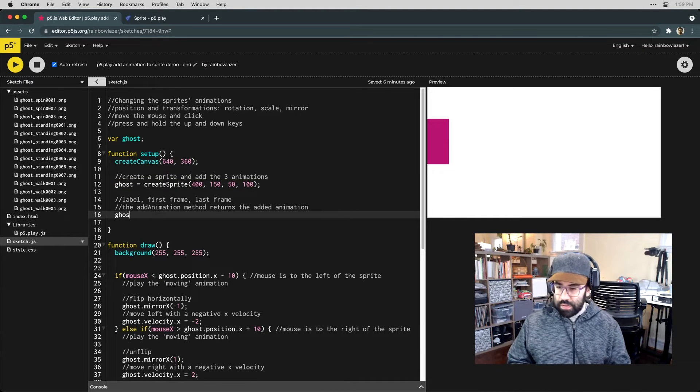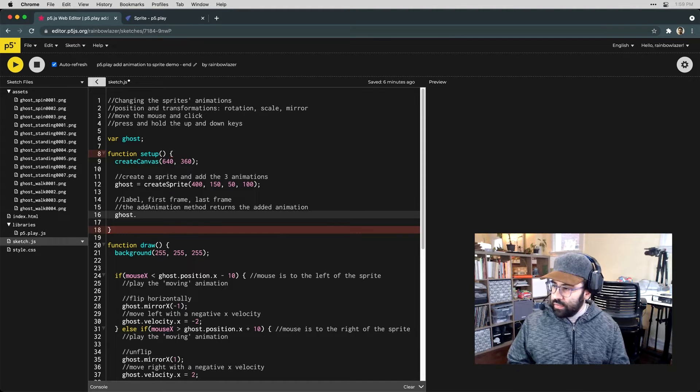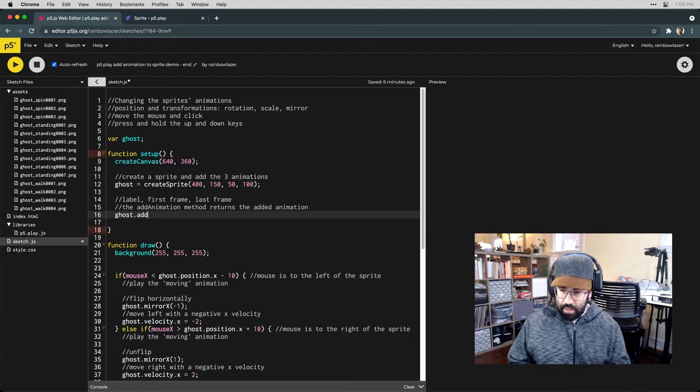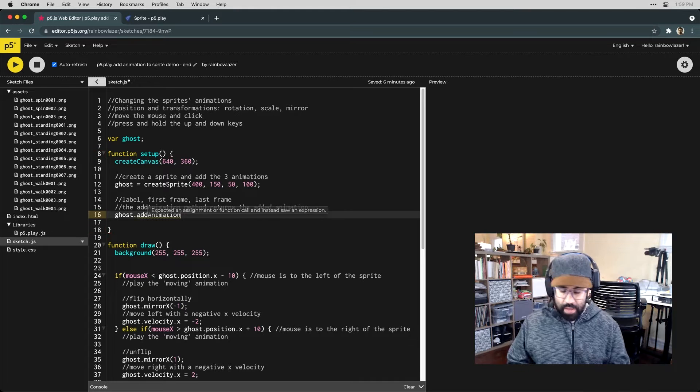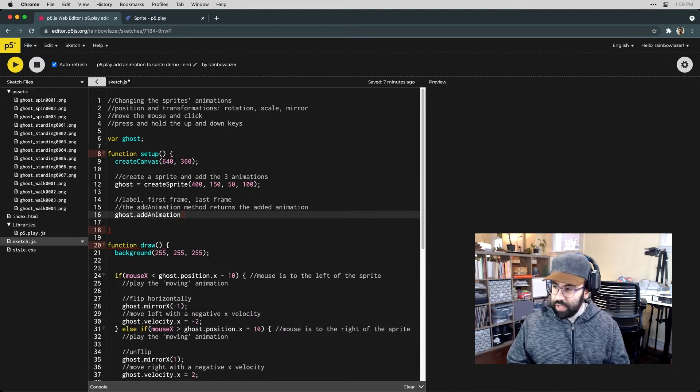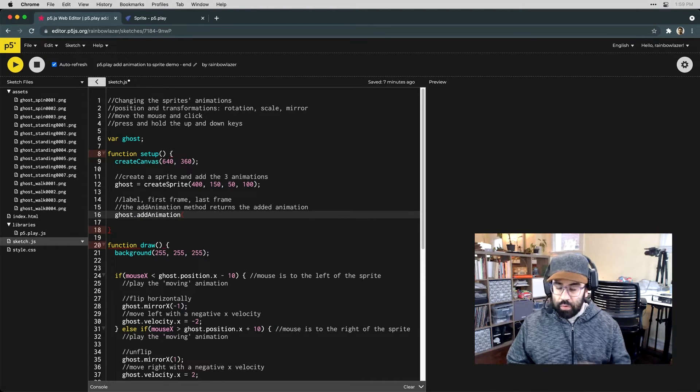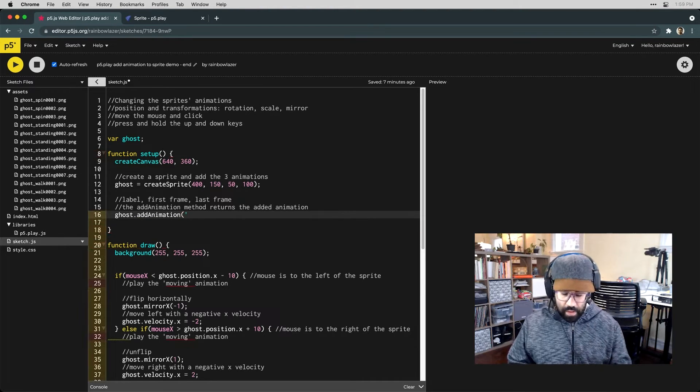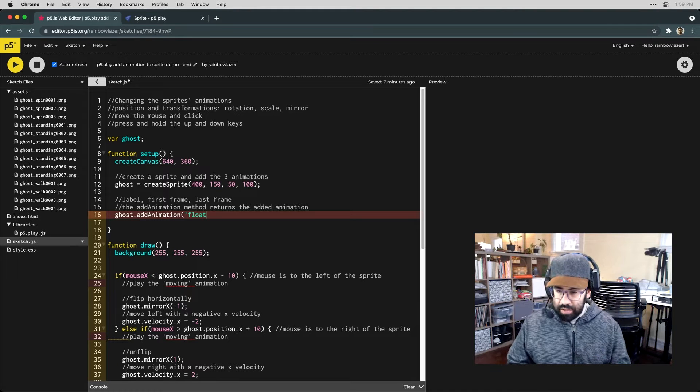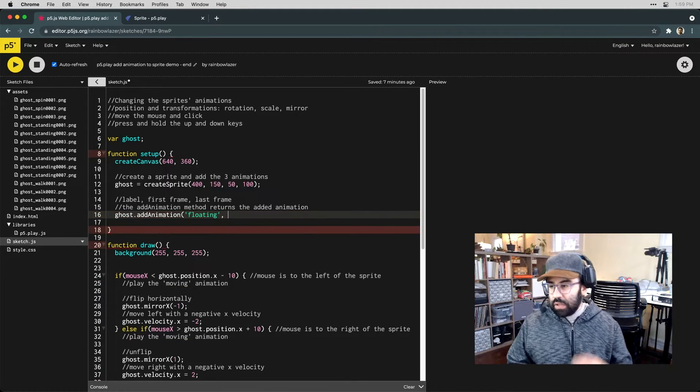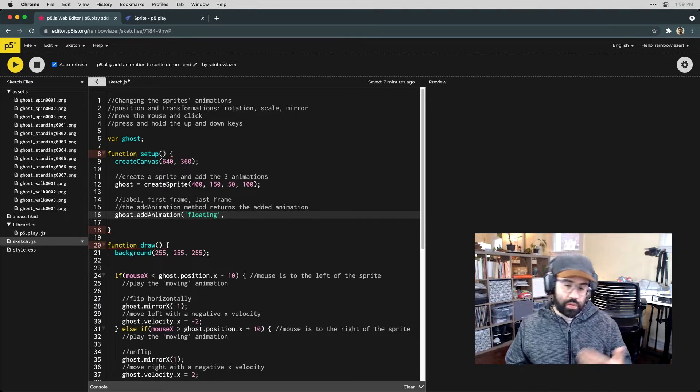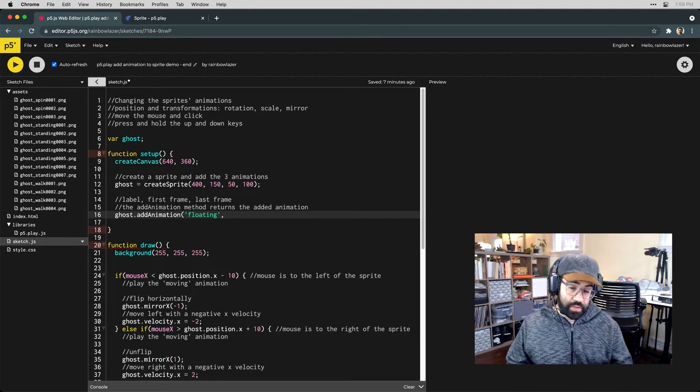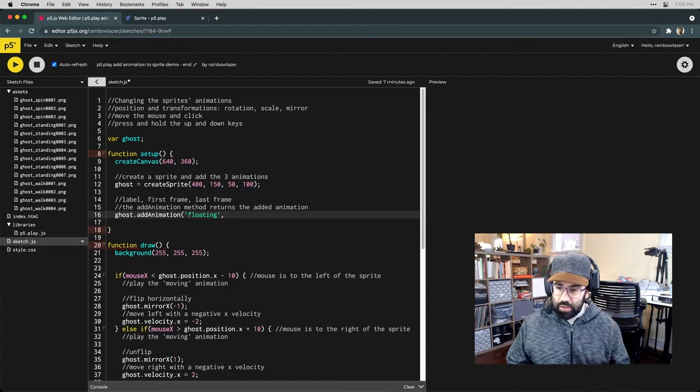Right here, I'm just going to type out that ghost object, then use the dot syntax and the add animation method to give this some different animations. When we're calling this method, our first argument is going to be the name of the animation. So this first one I'll call floating, and then we're going to load in the images or the sequence of images that we'd like to use for this animation.